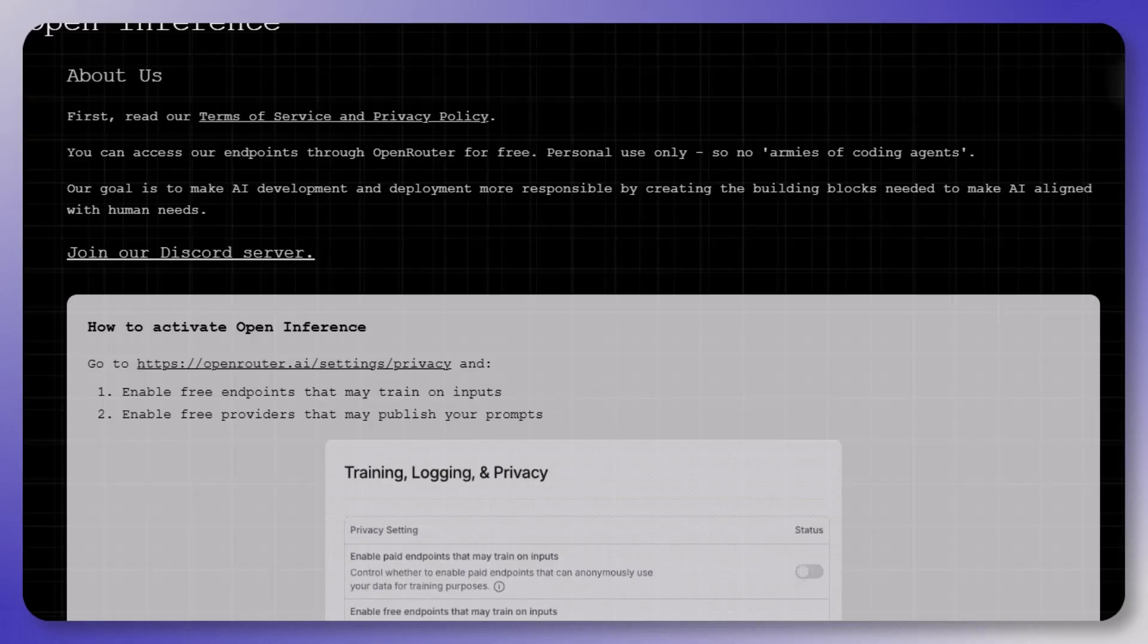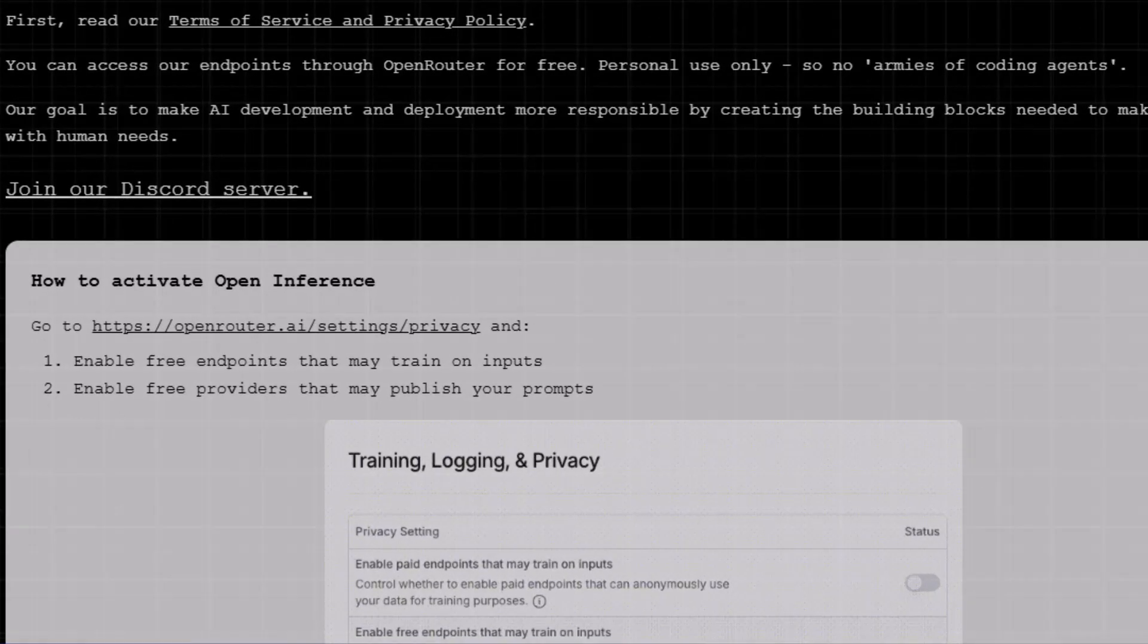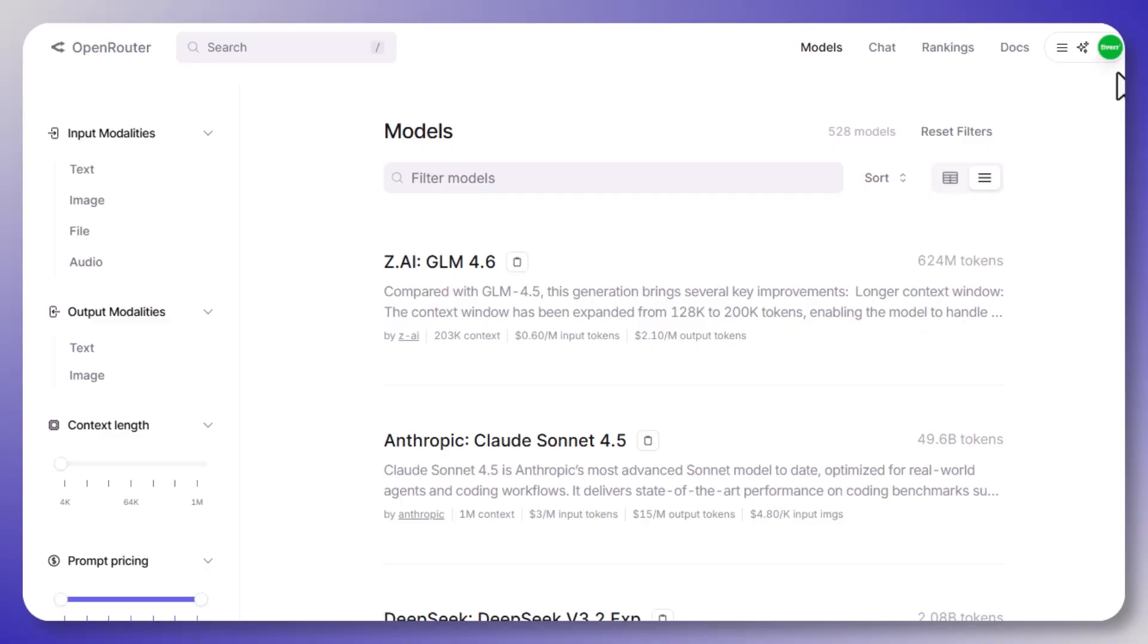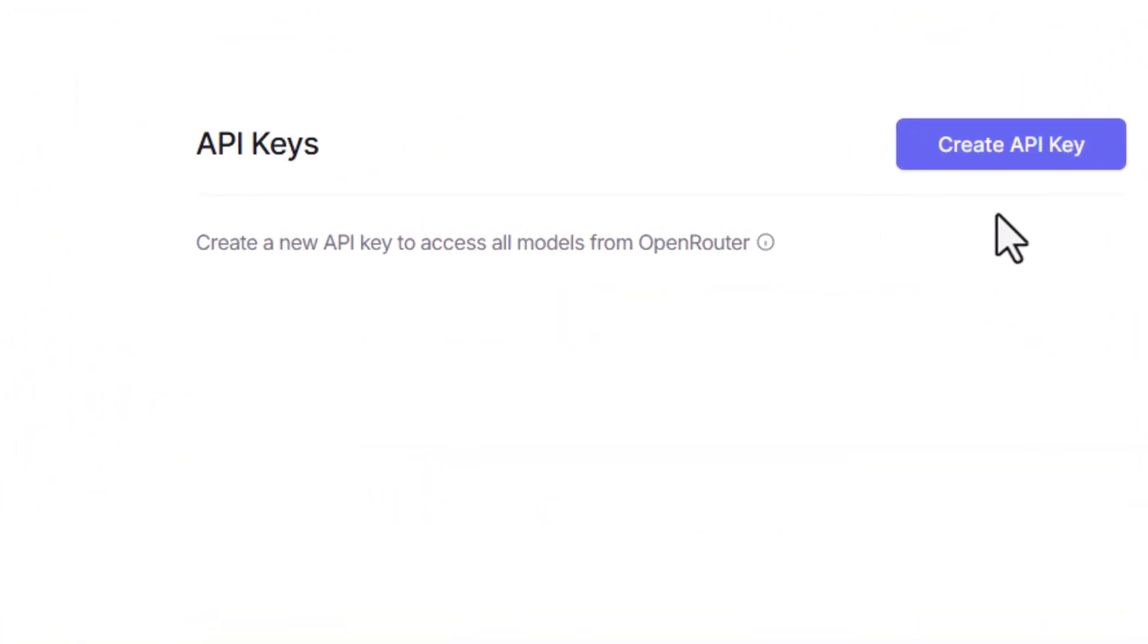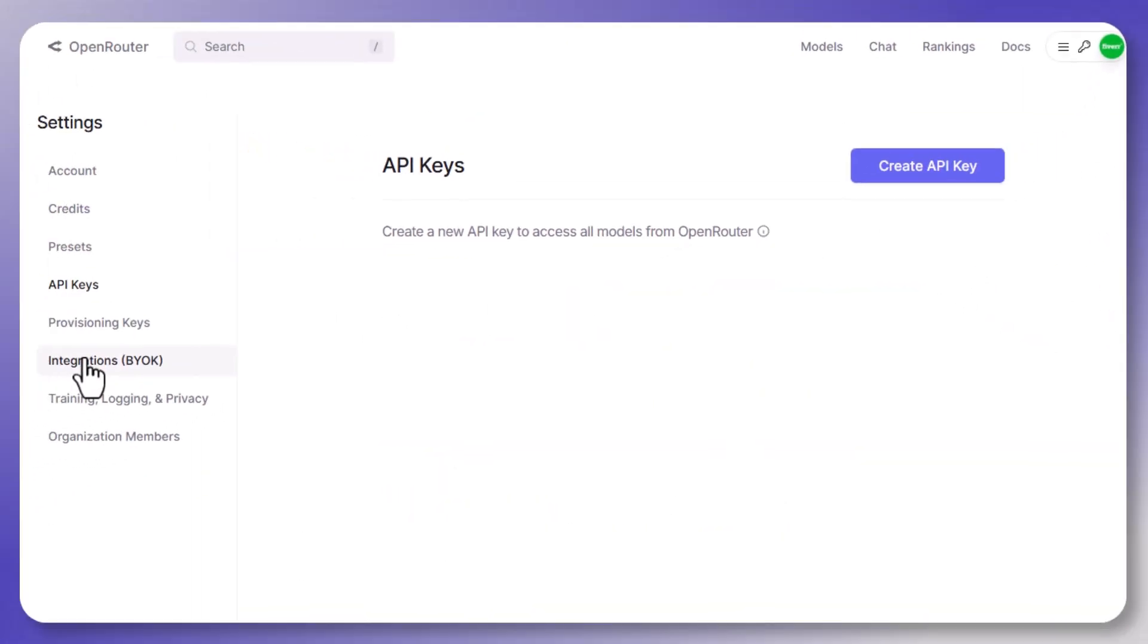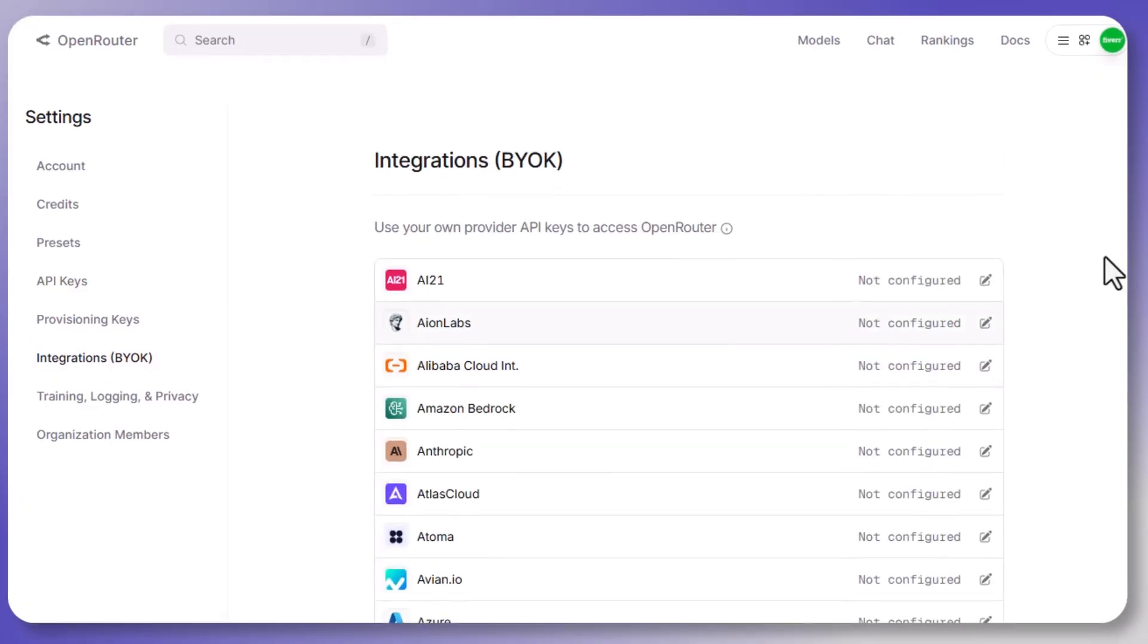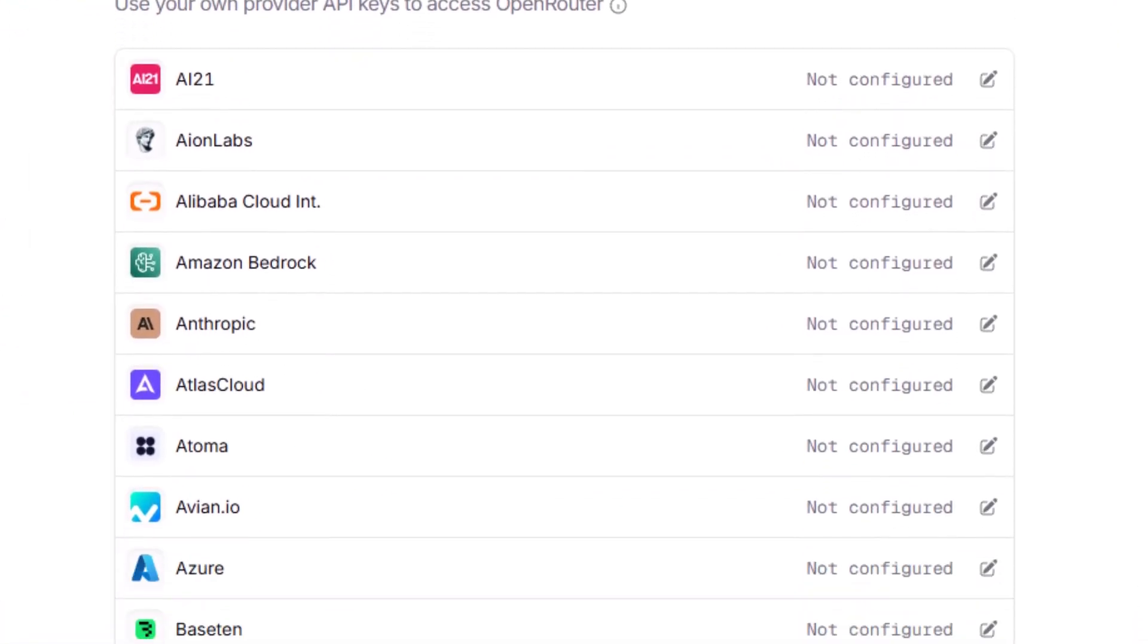So how do you actually get access? Well, that's where Open Router comes in. Normally, if you want to use different models, you'd have to juggle multiple accounts and API keys. Open Router solves that because it gives you one API key that unlocks dozens of different models in one place. And the best part, they've got free tiers, so you can literally get started without putting in a credit card.